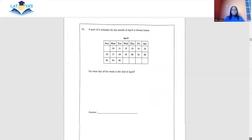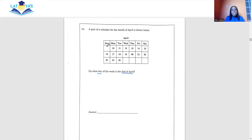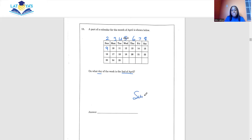Question 11: a part of a calendar for the month of April is shown. The question asks on what day of the week is the 2nd of April. Since Monday is the 10th, counting backwards: Sunday the 9th, Saturday the 8th, Friday the 7th, Thursday the 6th, Wednesday the 5th, Tuesday the 4th, Monday the 3rd, and Sunday the 2nd. The answer is Sunday.